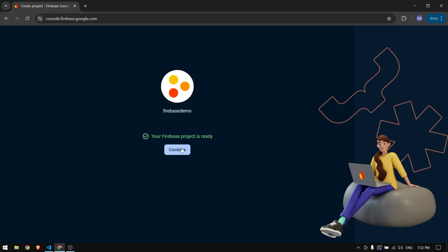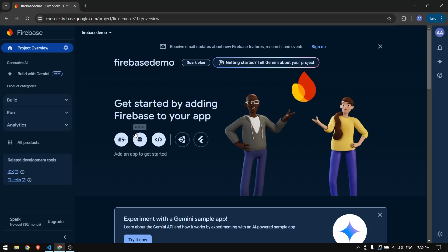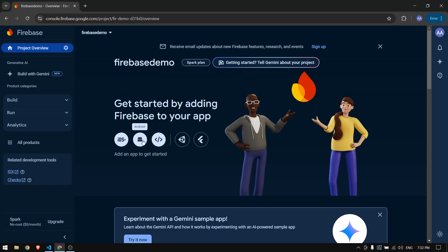Once it's finished, click on Continue. Now we have options for iOS, Android, Web, Unity, and Flutter. In the past we used to configure separately for every platform, but this new version of Firebase supports Flutter directly, so we can configure Firebase with our Flutter application without any extra steps.